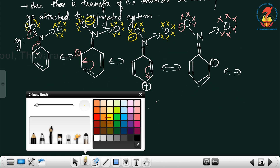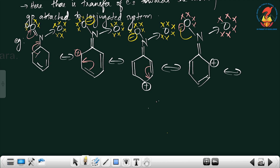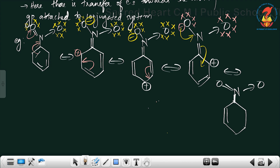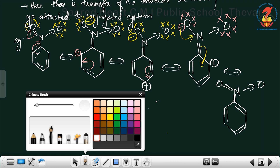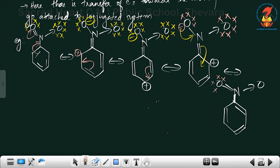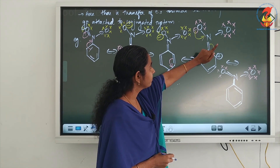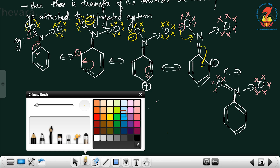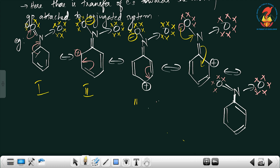In the last step, the negative charge comes back toward the ring, and the electrons return to their original positions. Finally we get back a double bond to N and a dative bond to O, with the ring restored. So here also we get 5 resonating structures.